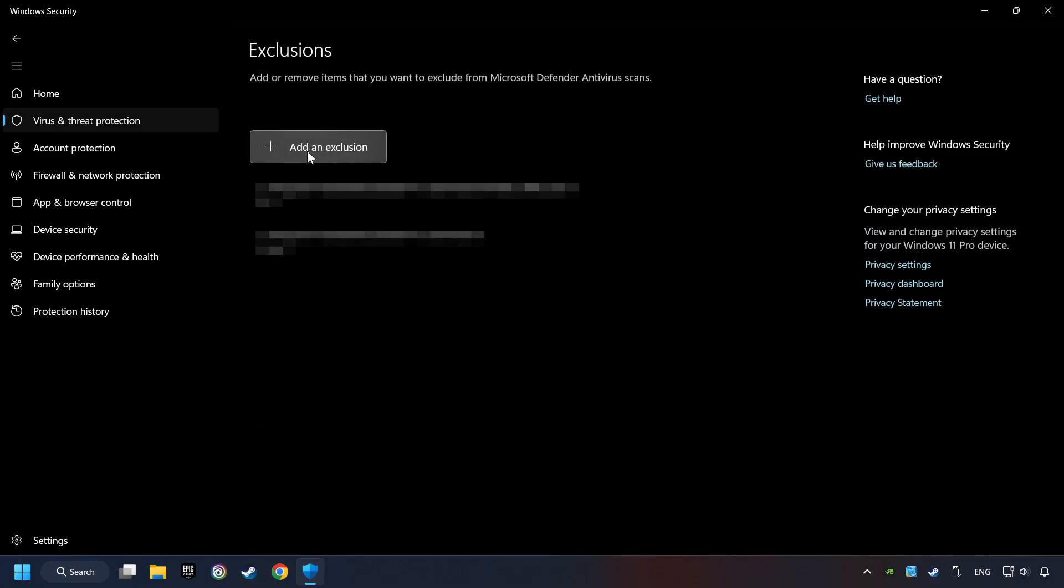Add the folder of the game by clicking on the Add an Exclusion button. And try to start the game.